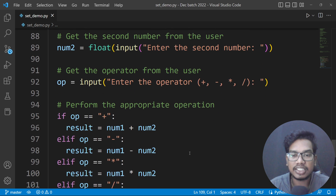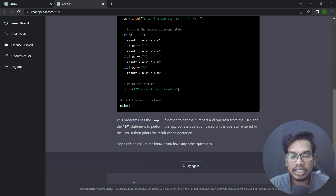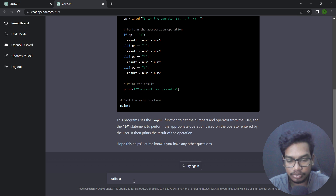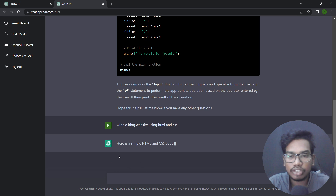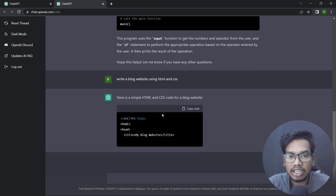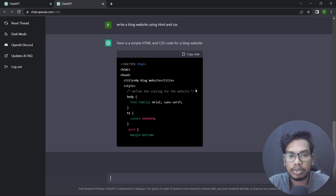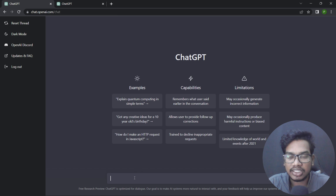Here we can generate code — in the next situation, Python code, programming language. Like a web page — write a project, an e-commerce or a blog. Write a blog website using HTML and CSS. And here is a sample HTML and CSS code for a blog website. You can copy it and write it in HTML format, so we can generate and check out the code.